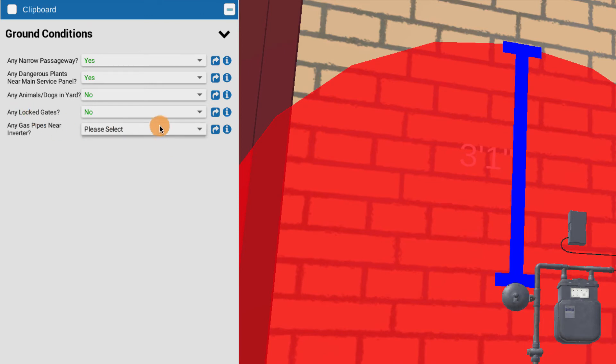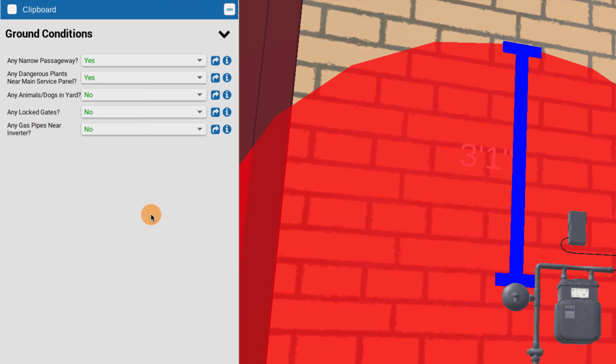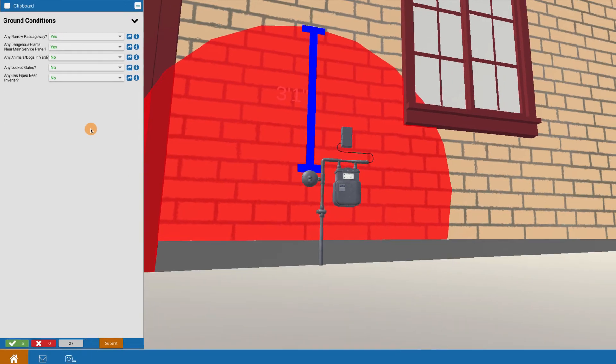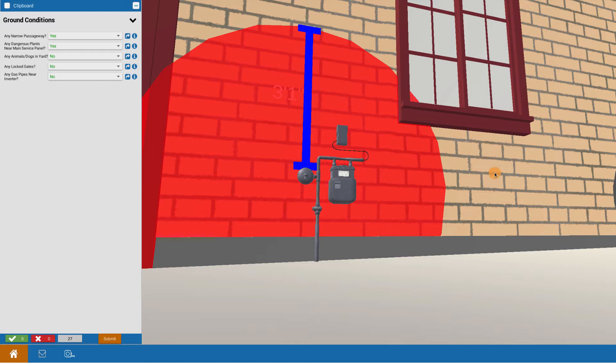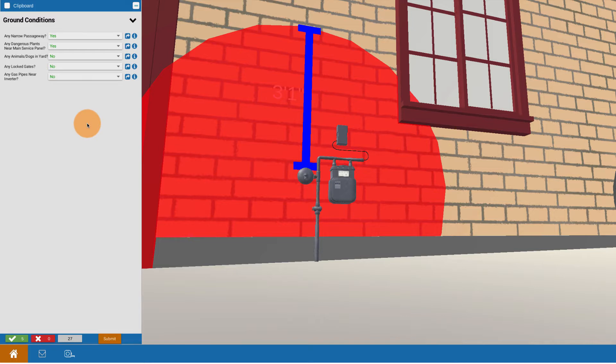So in that case, any gas pipes near where the inverter would go, you would be able to say no in this case. You want to make sure to let the guys know that if where they're going to do their electrical work, if there's a gas meter nearby, they're going to have to rethink where to put their electrical equipment, and it'd be good to have that done before the job gets started. That's the purpose of site survey. So that's a quick overview, a walkthrough of the kinds of things you're looking for for ground conditions.